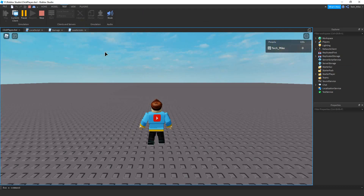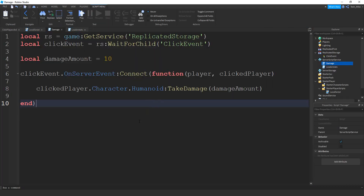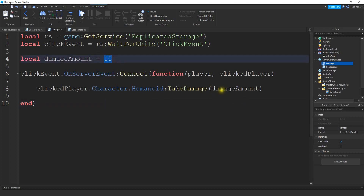Now let's move on to the other scripts and see what we have to modify to keep track of kills. The damage script from last time simply fires a remote event from the client side and deals 10 hit points of damage to whichever player was clicked on. What we want to add is a couple lines of code so that we can detect when the clicked player dies and then award a kill to the player that clicked on them.